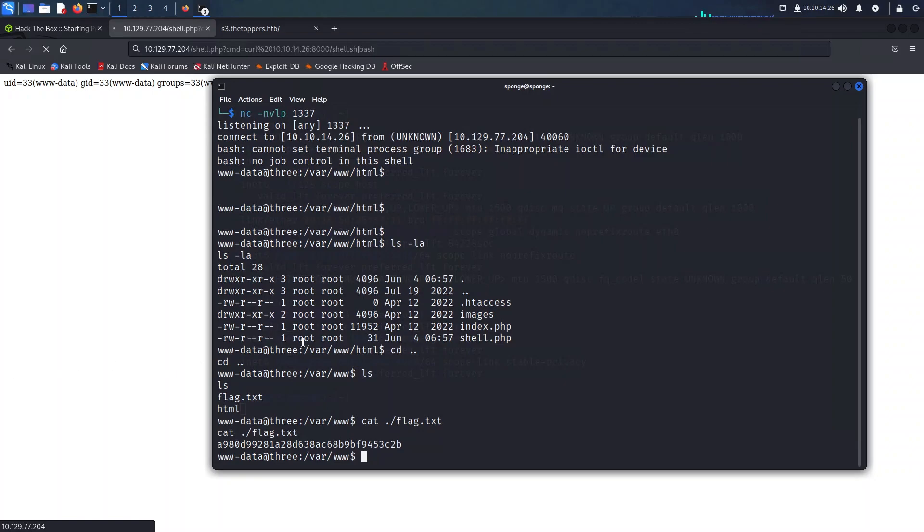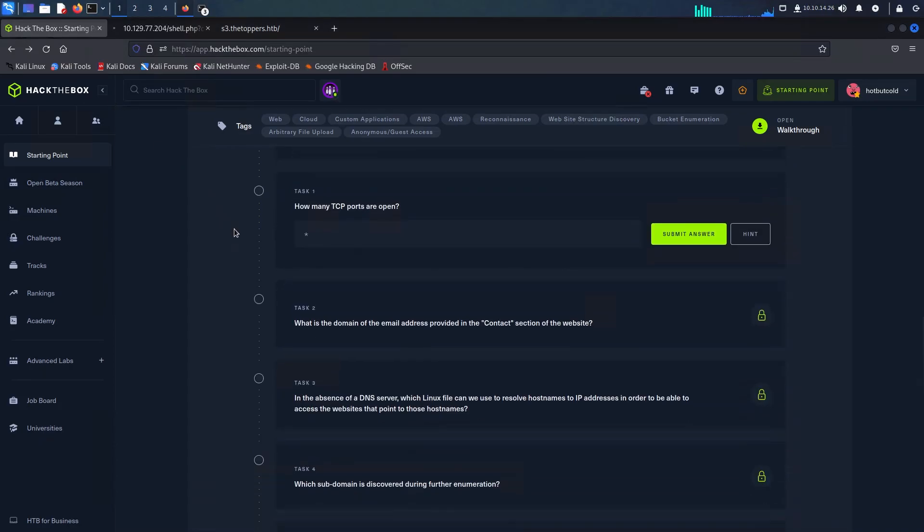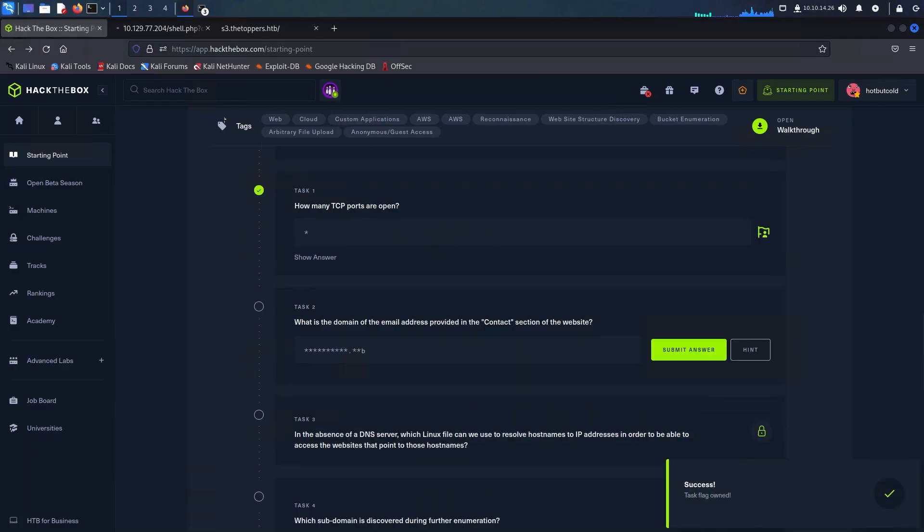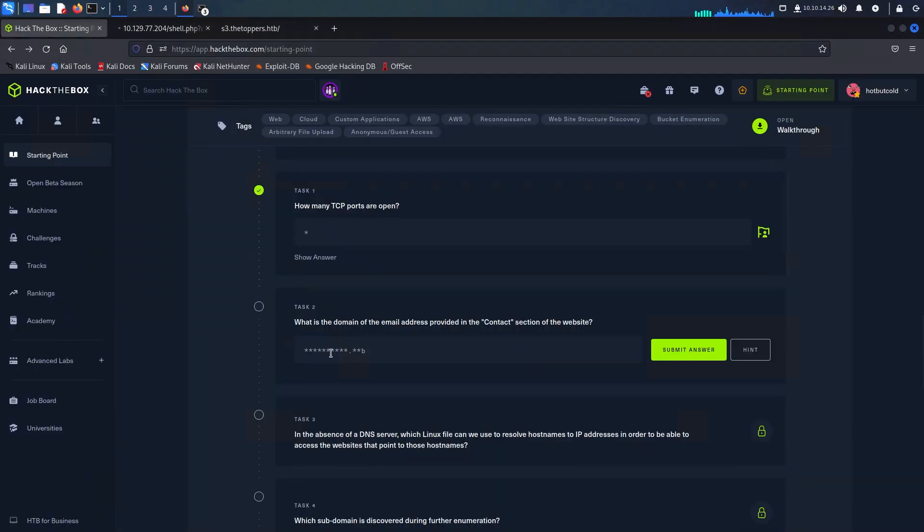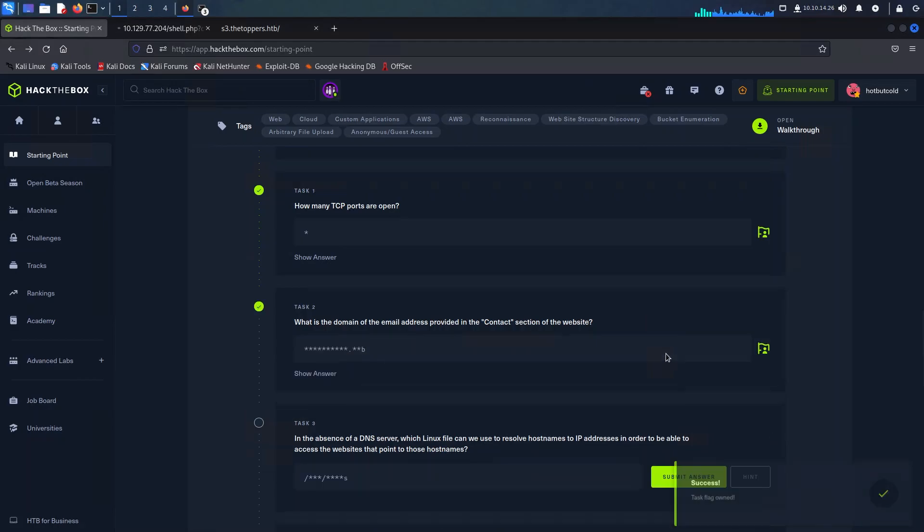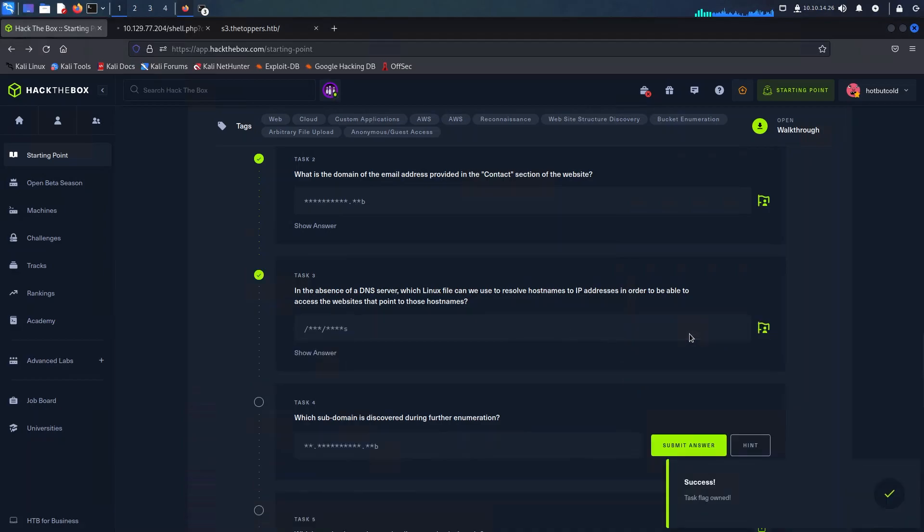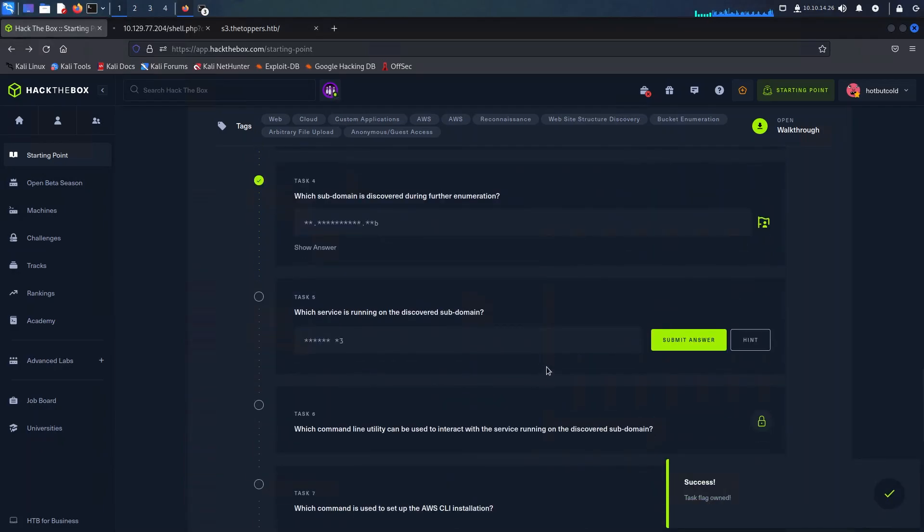Since we have managed to obtain the flag, we can now venture back to the Hack the Box portal to finish up the questions for this challenge. For the first question, we only had two ports open which were 22 and 80. The domain of the email address we can retrieve from the URL and I'm just going to copy and paste it here like this. In order to add manually the DNS record for our server, we use the /etc/hosts file. The port is as shown on screen here.